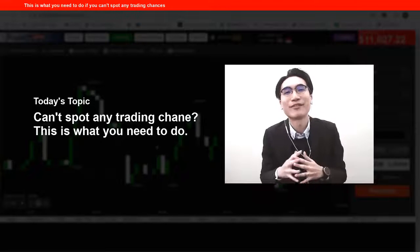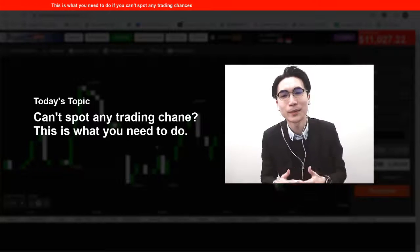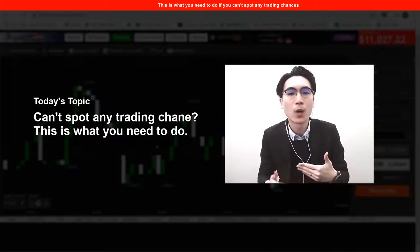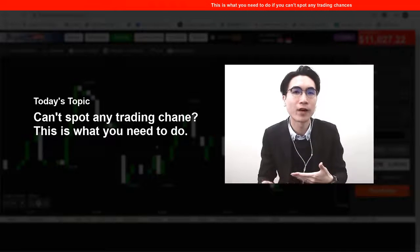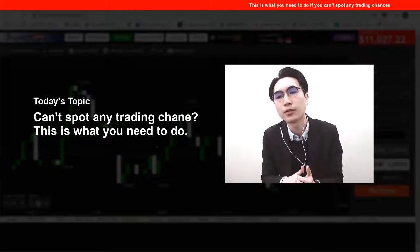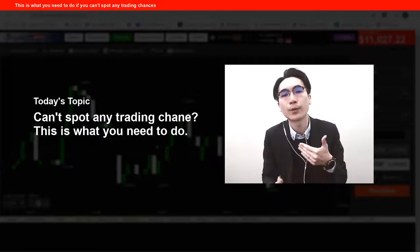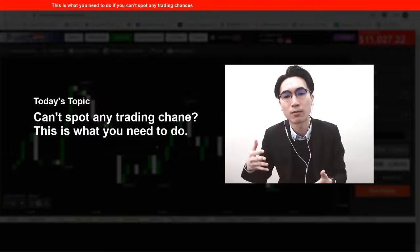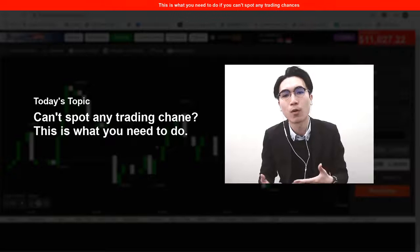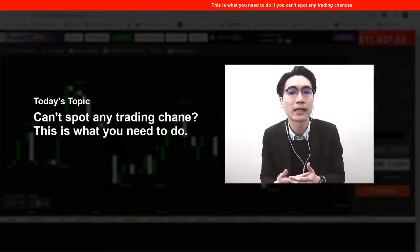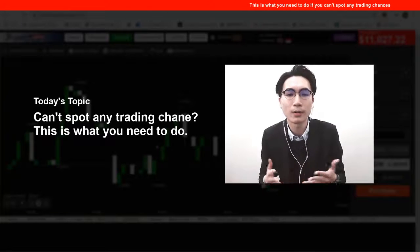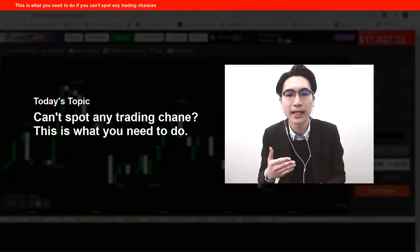Hi guys, I'm Alan from Haysay Financial. So for today, I got a question asking: what if I can't find any trading chances in a 10-second chart, what should I do? So today I will make a trading video based on this question and explain what you should do or what you can consider when you can't find any trading chances in a particular chart.